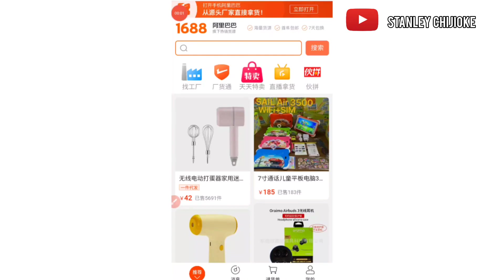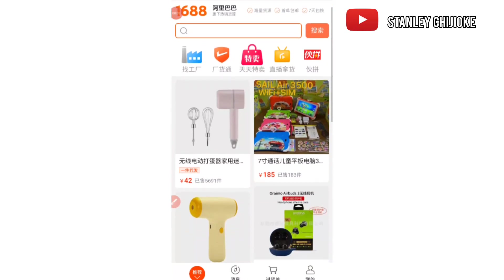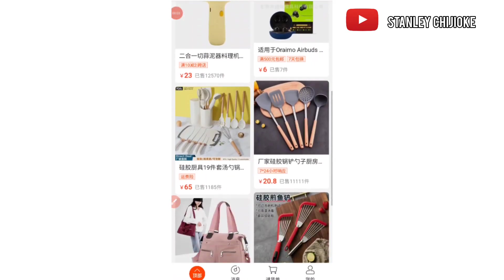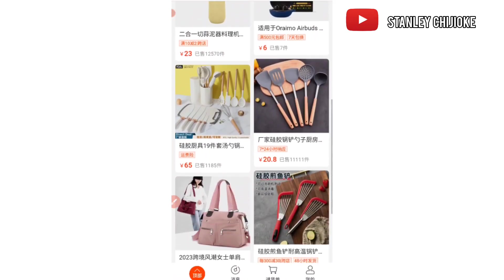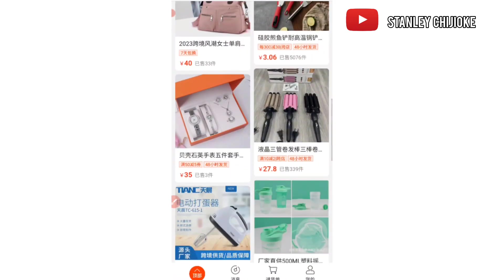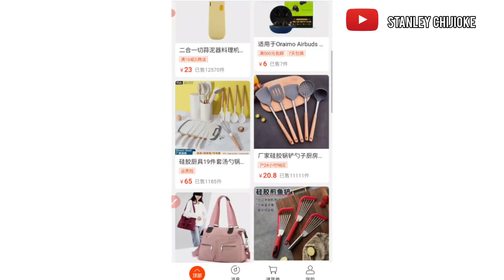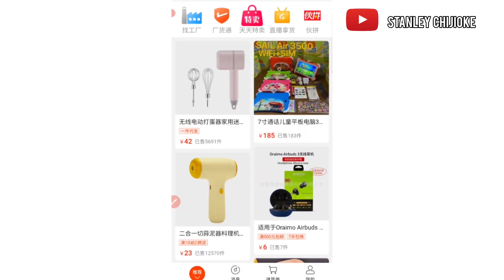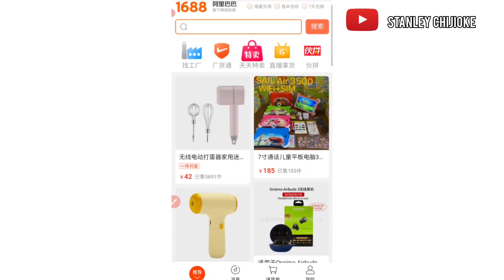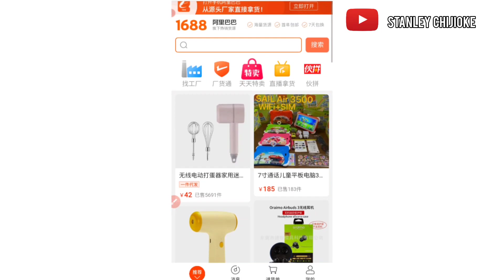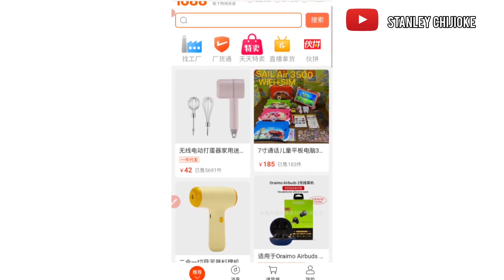Let's go to my mobile device. We are right here on the 1688 website. As you can see, everything here is written in Chinese language.